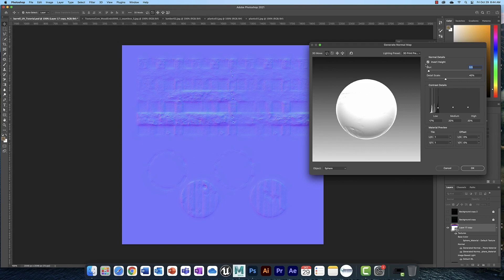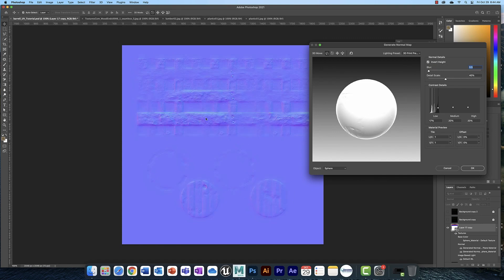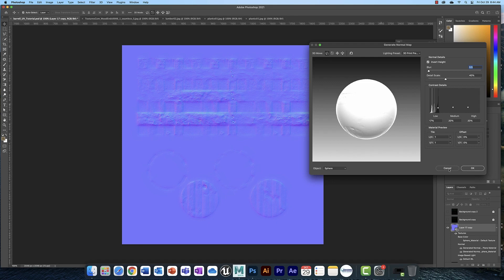You can play around with this a little bit. You might need to invert the height, but as you can see, that doesn't work for me because now these are in instead of out. We want them to be out. And it's not going to be perfect, but it's going to look pretty good. You can also play around with the detail scale and the blur and these colors. You can raise these or lower these to get these like you want. This is a preview here. It doesn't work terribly well.